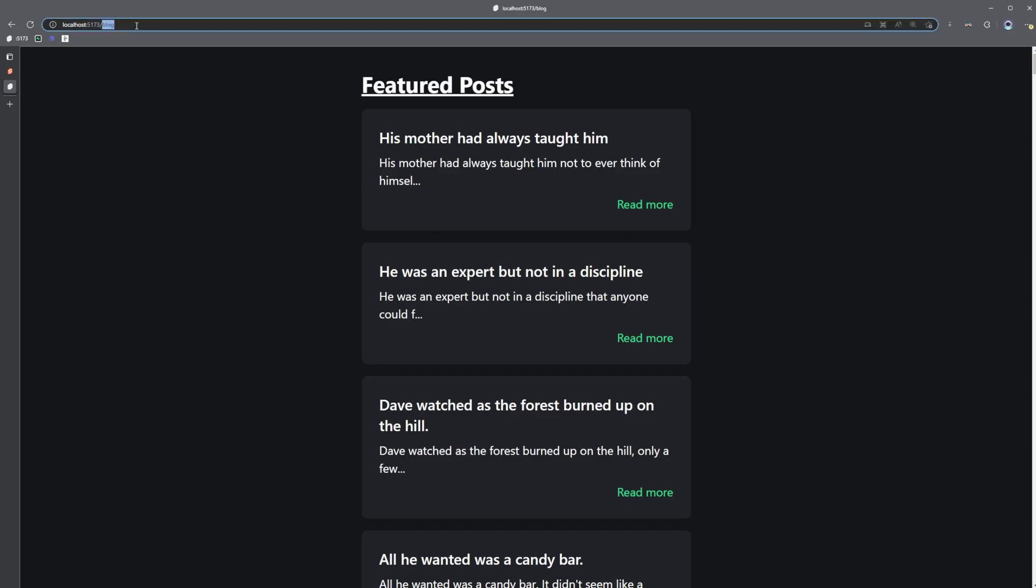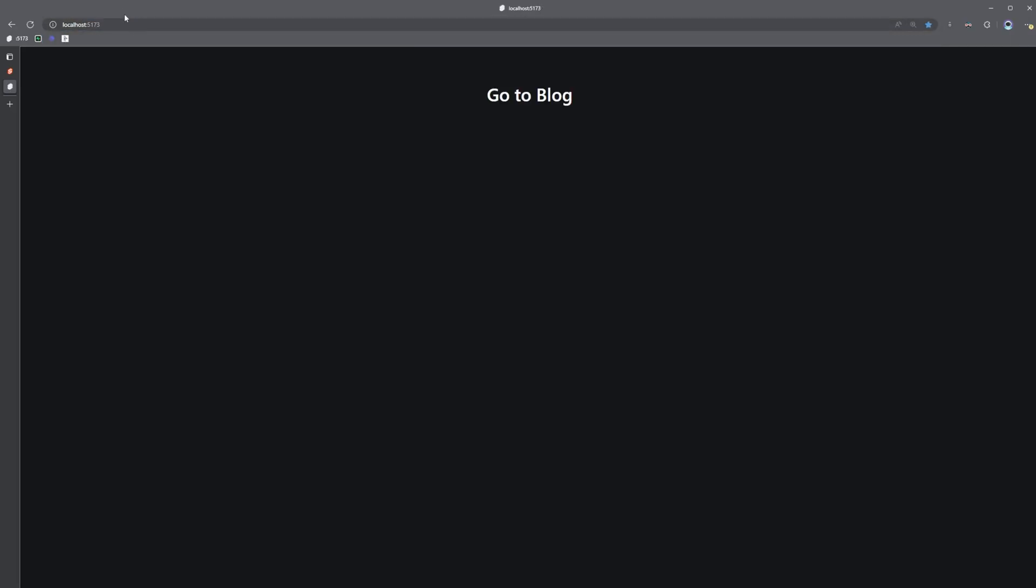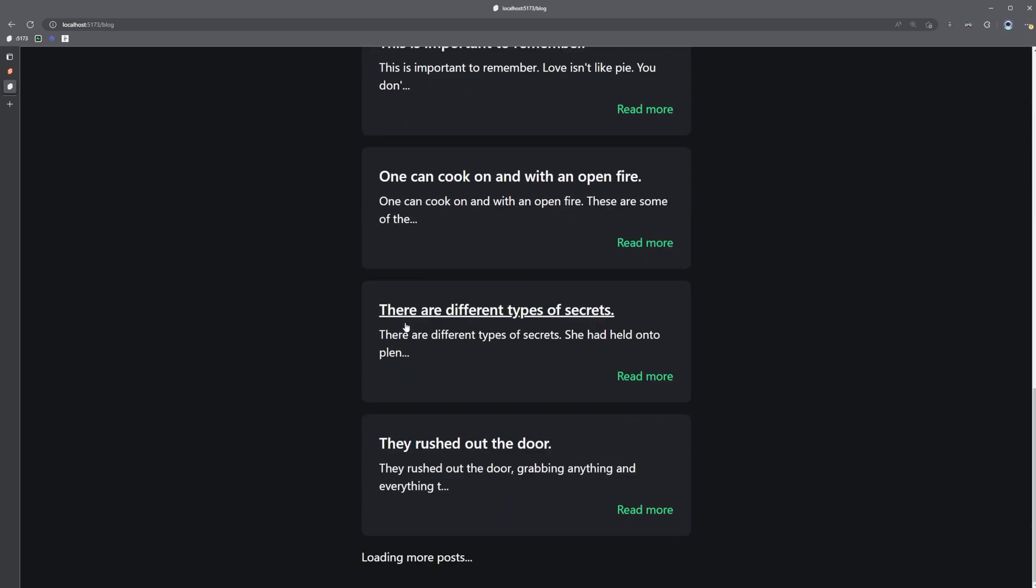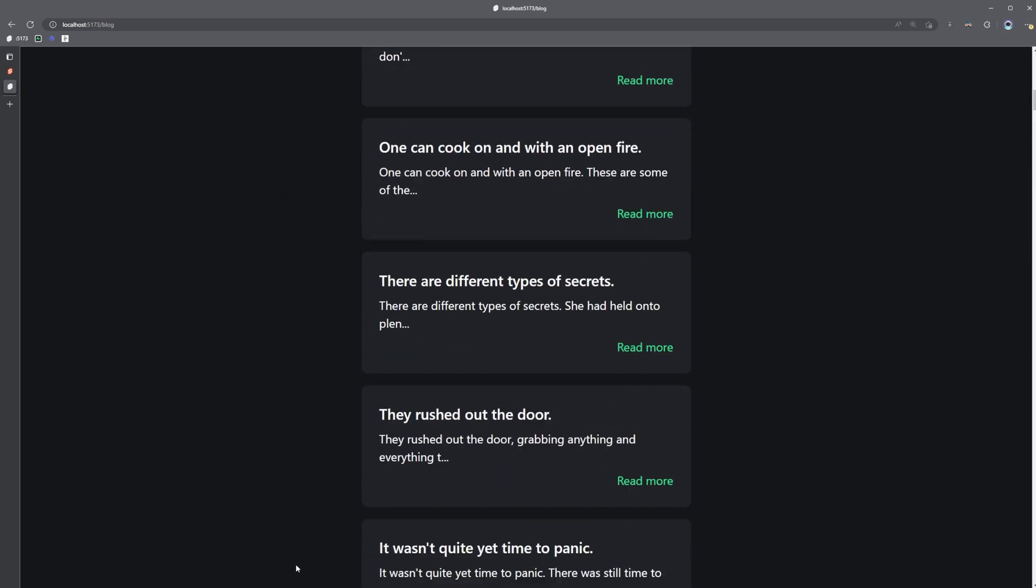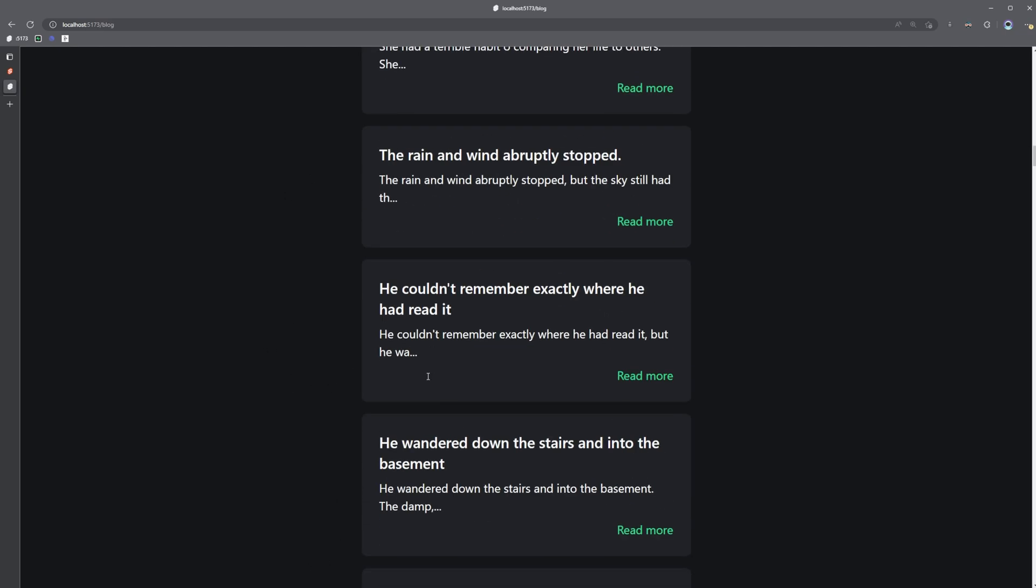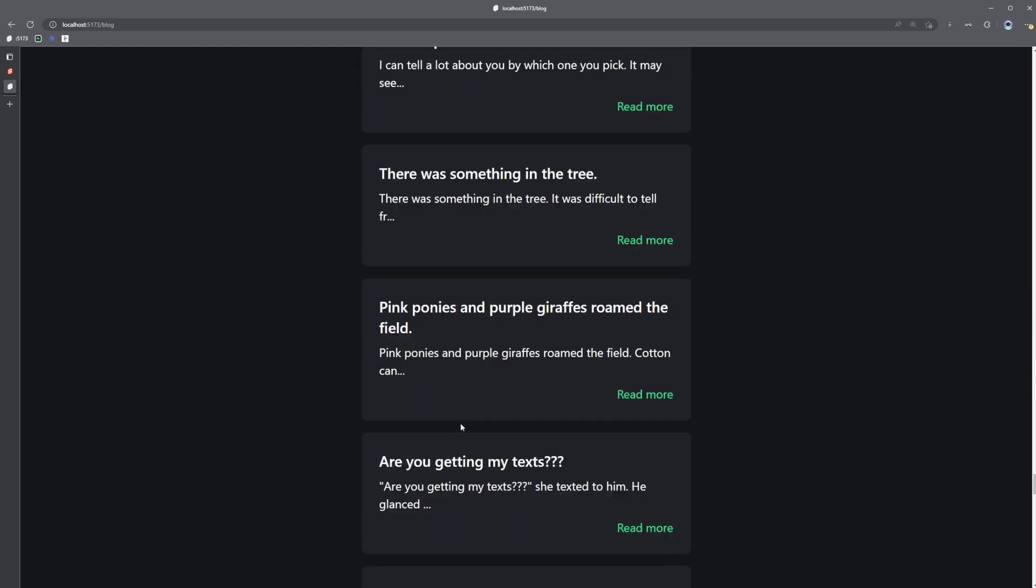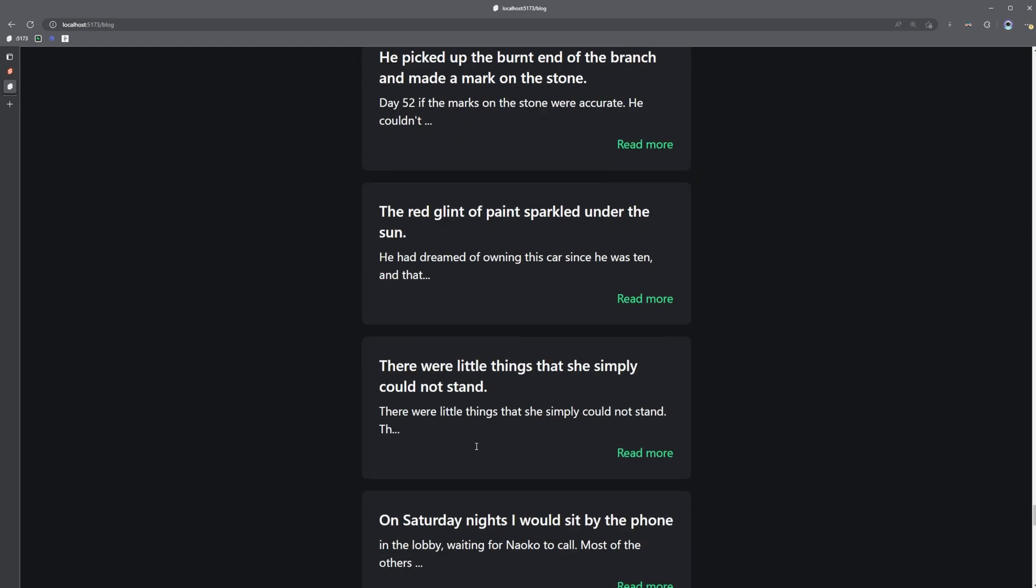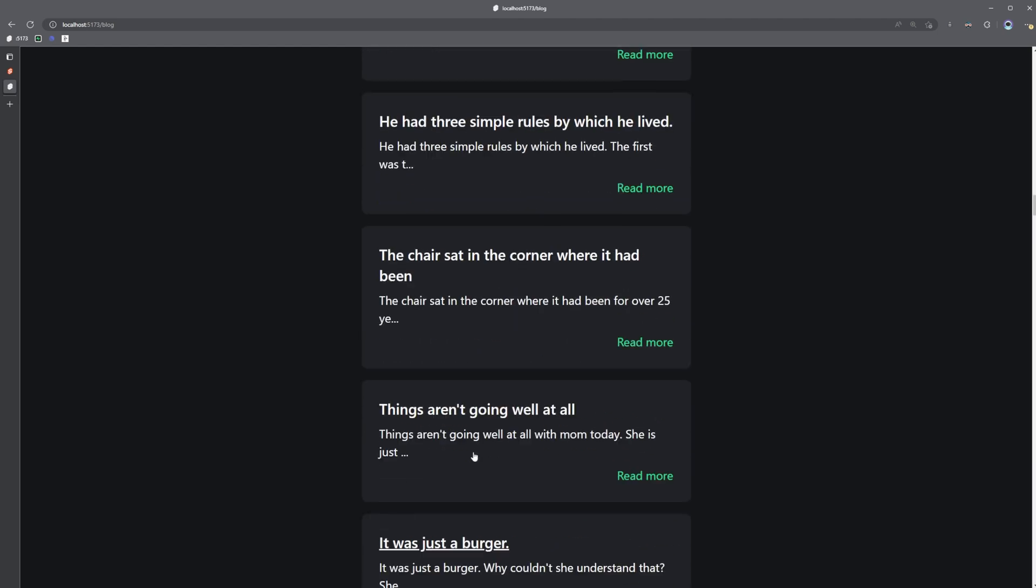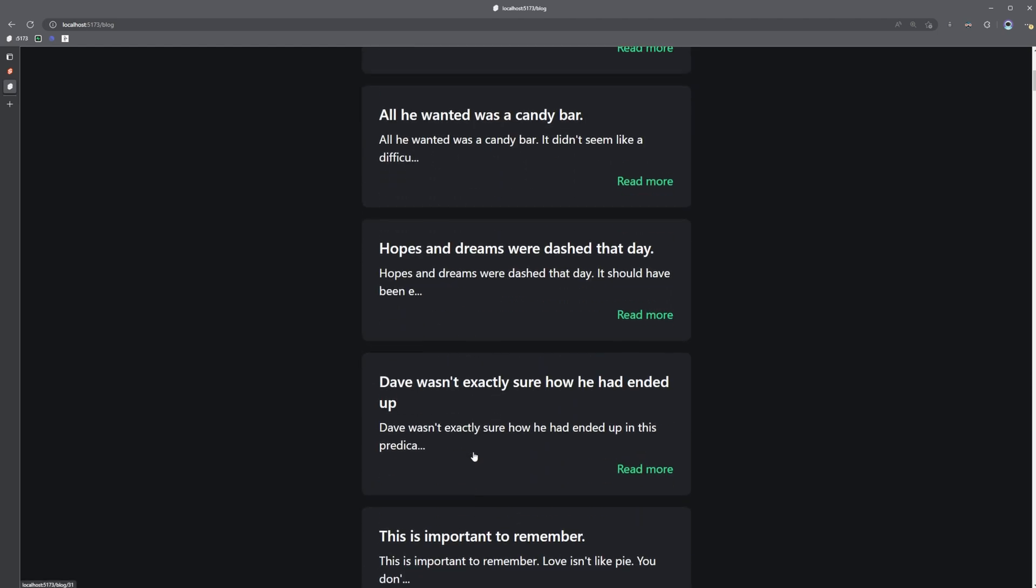And then now if we go back to the homepage and back to our blog, we can scroll down and get the first 10, but then we see loading more posts. And then three seconds later, we now have the rest of our 90 posts here rendered on the page.